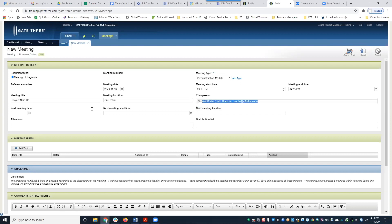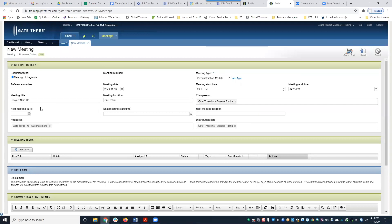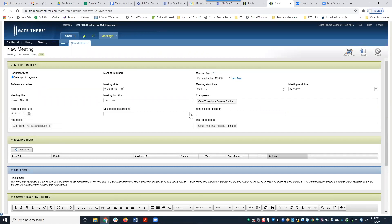You'll notice here you have Next Meeting Date, Next Meeting Start Time, and Next Meeting Location. So if we're going to have a follow-up meeting, I would add the next meeting date — I'll put next week. What will happen is when we create a next meeting, this next meeting date, start time, and location will automatically be pulled into that next meeting.